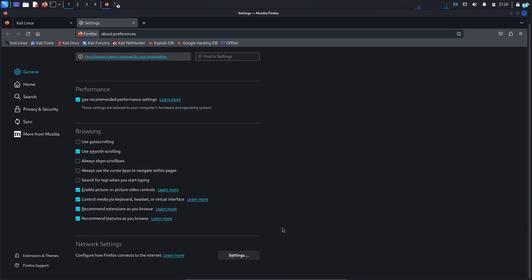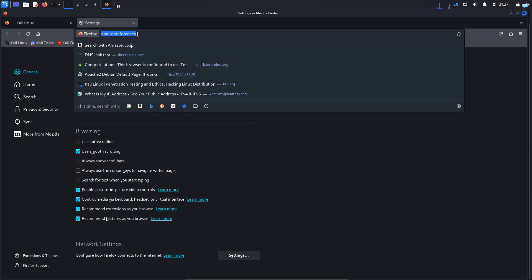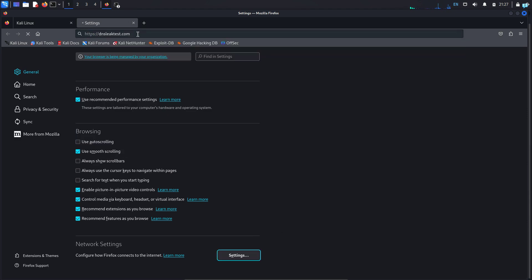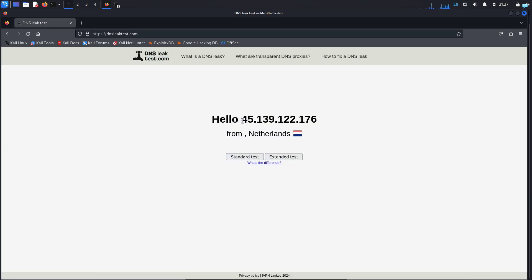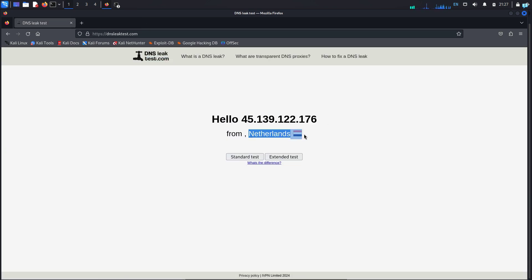And now we have configured the Firefox browser to route the traffic through the Tor network. So if I go to the site dnsleaktest.com, I can see that my IP address is completely hidden and it is showing me that I'm from Netherlands.